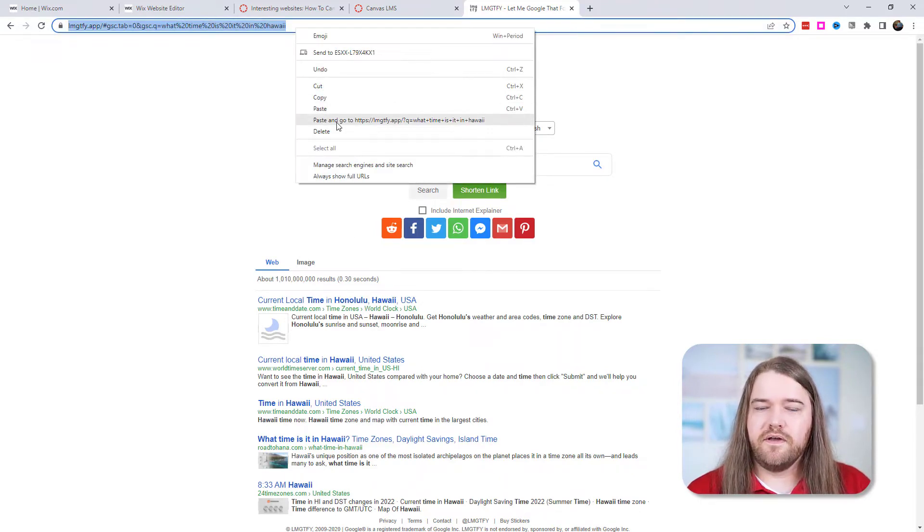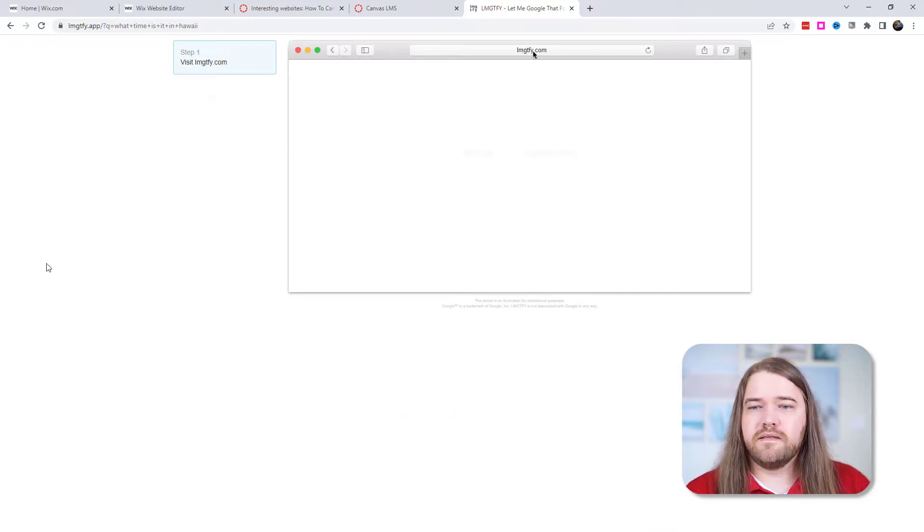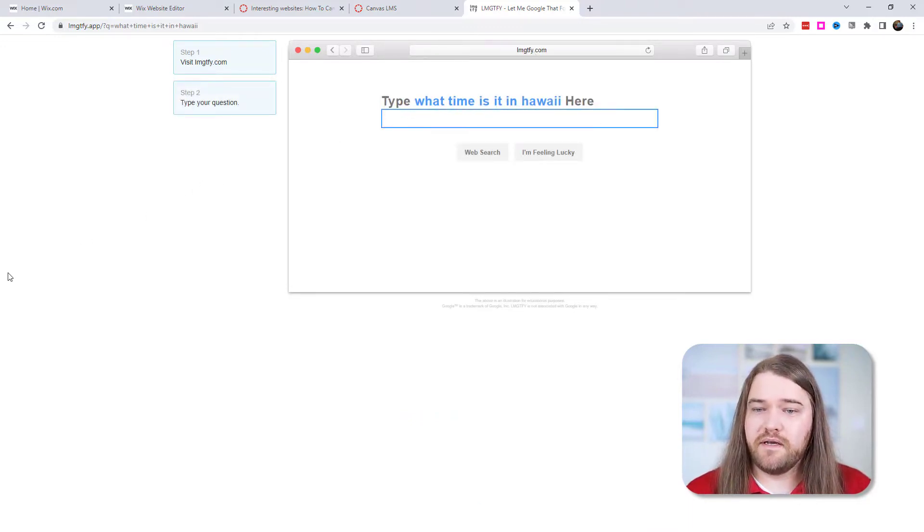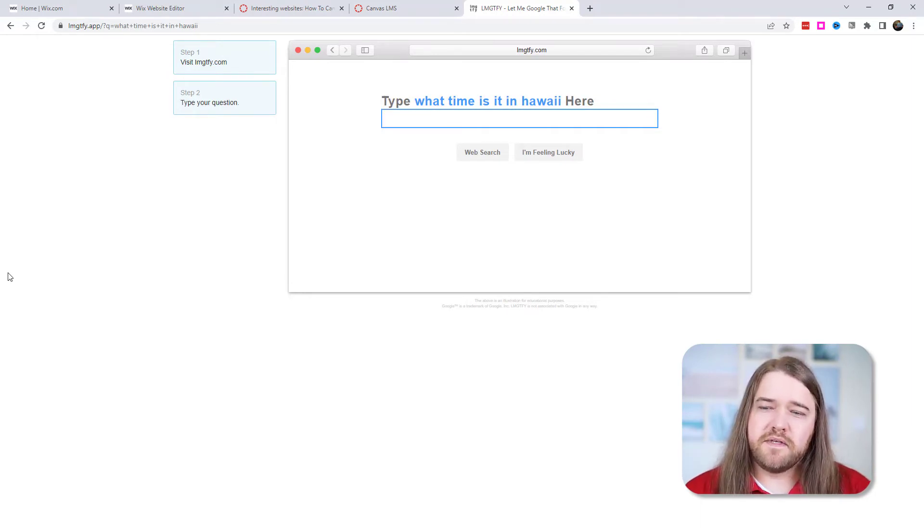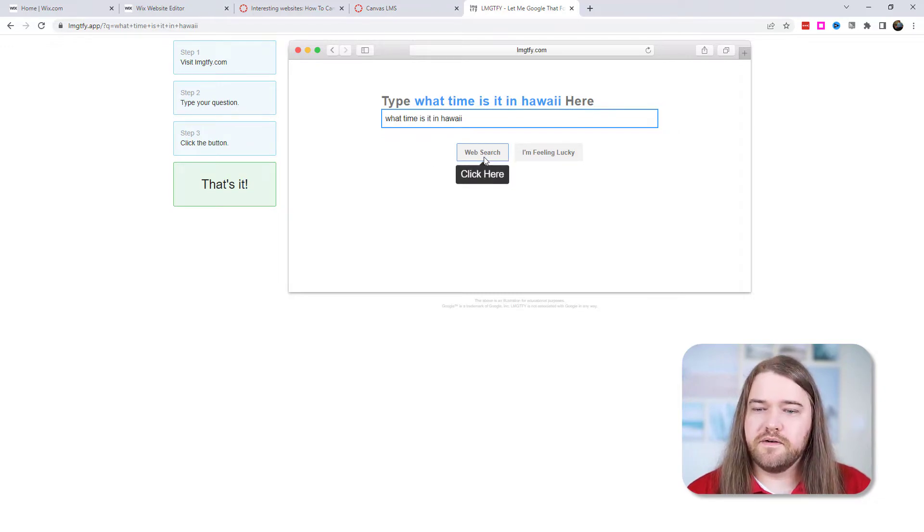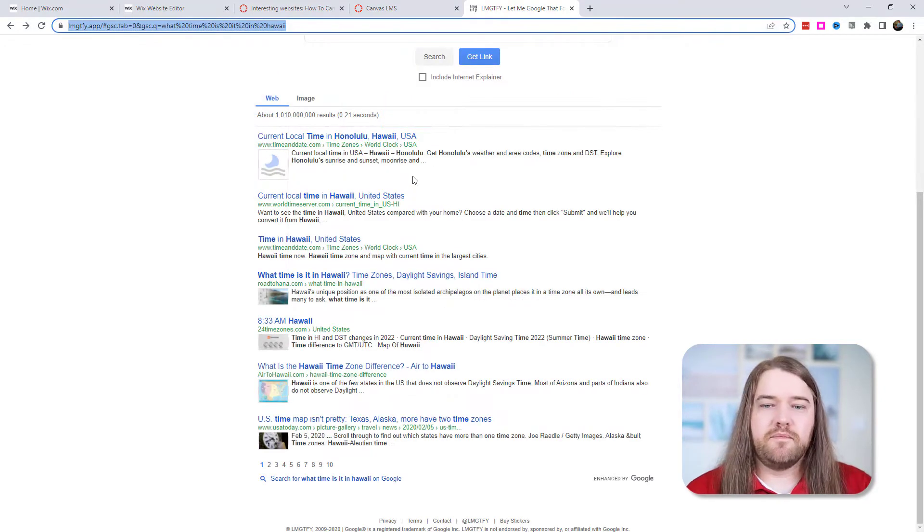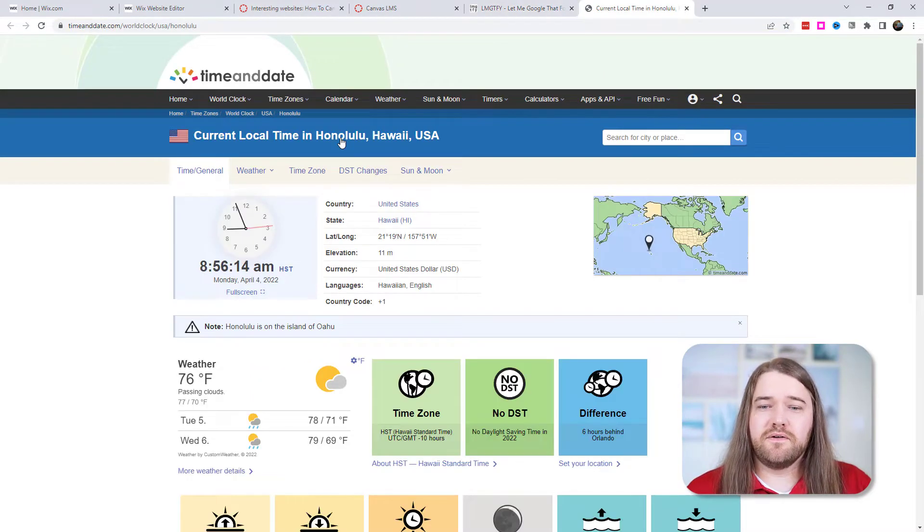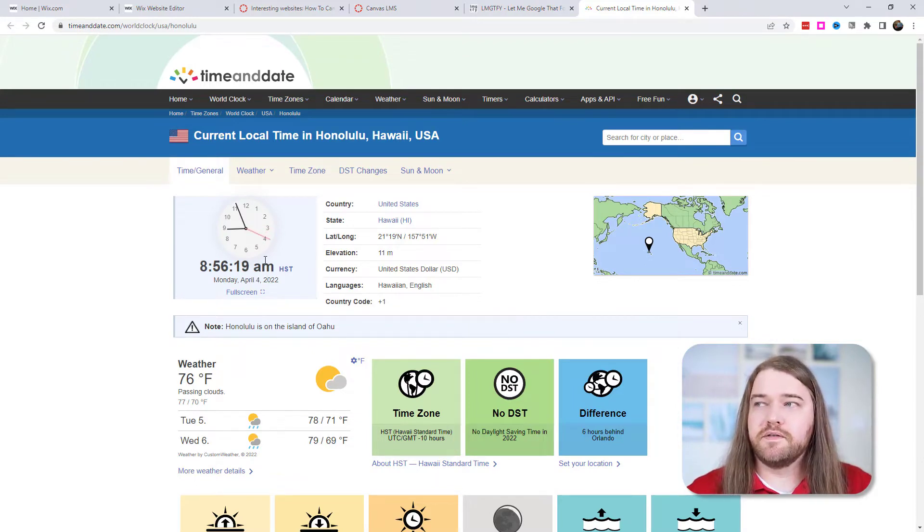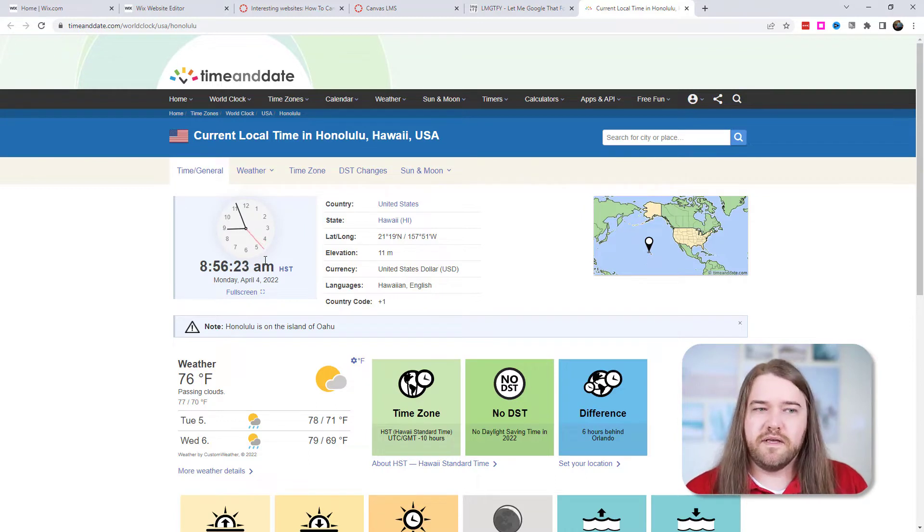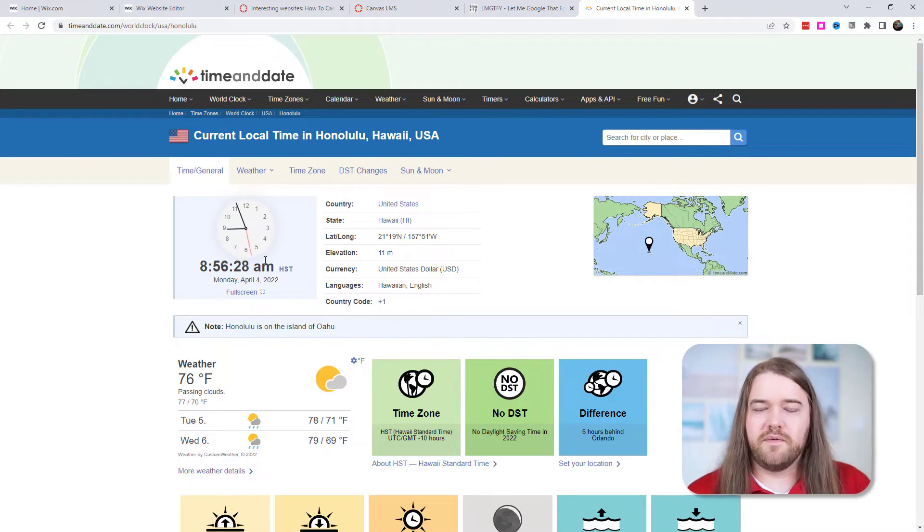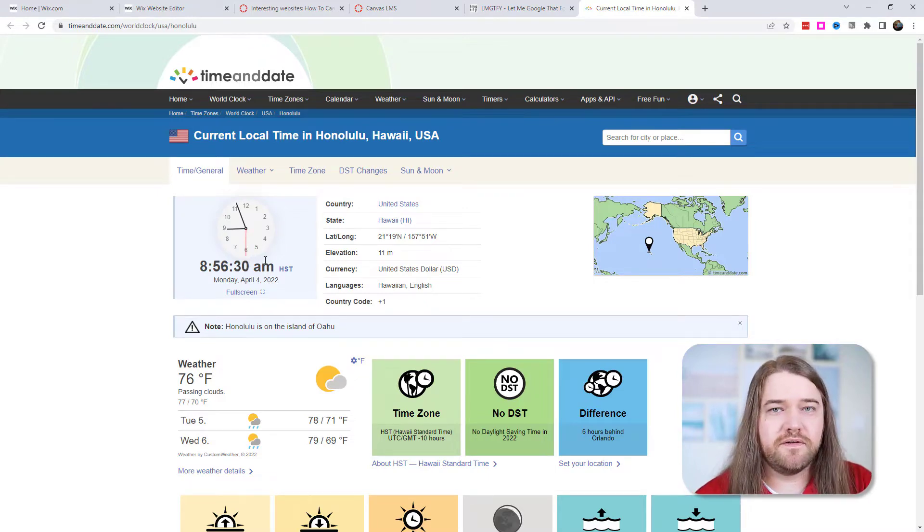And so then what it does is it shows them how to do the google search themselves. So if I go ahead and paste that in it says okay step one visit LMGTFY.com and start typing in what time is it in Hawaii? And then it instructs me go ahead and click web search and then the website pulls up a bunch of google sources. So again I'll come clean and say I've never used this for students but there have been times when I have been tempted to go onto that website and send it to the student, but no I usually just create a quick screencast video and explain it to them. Patience is definitely a virtue right?